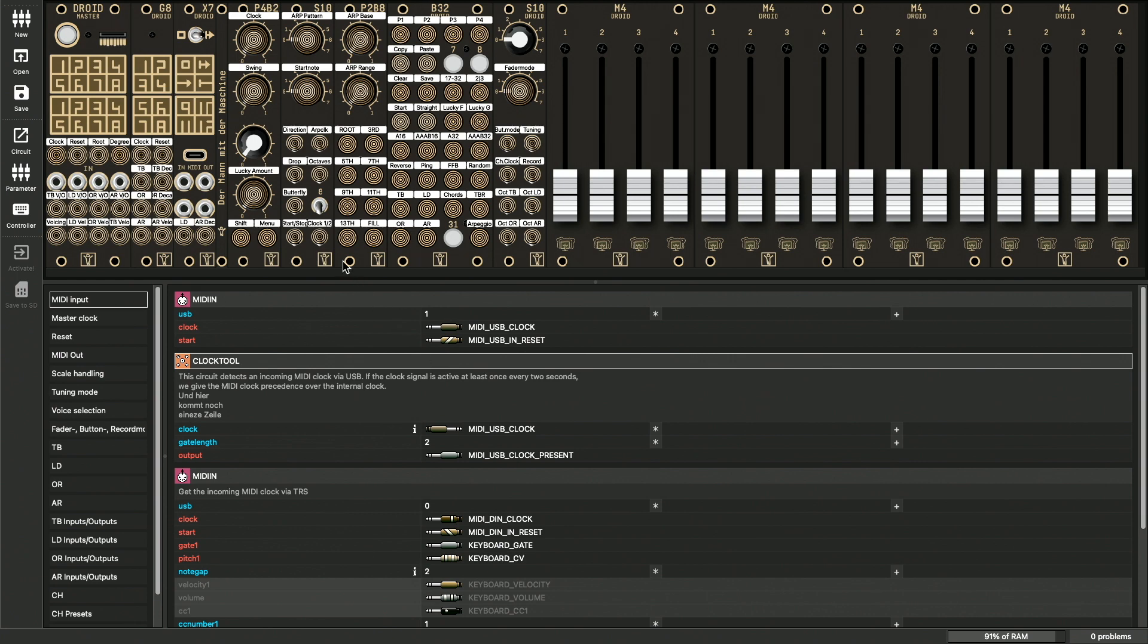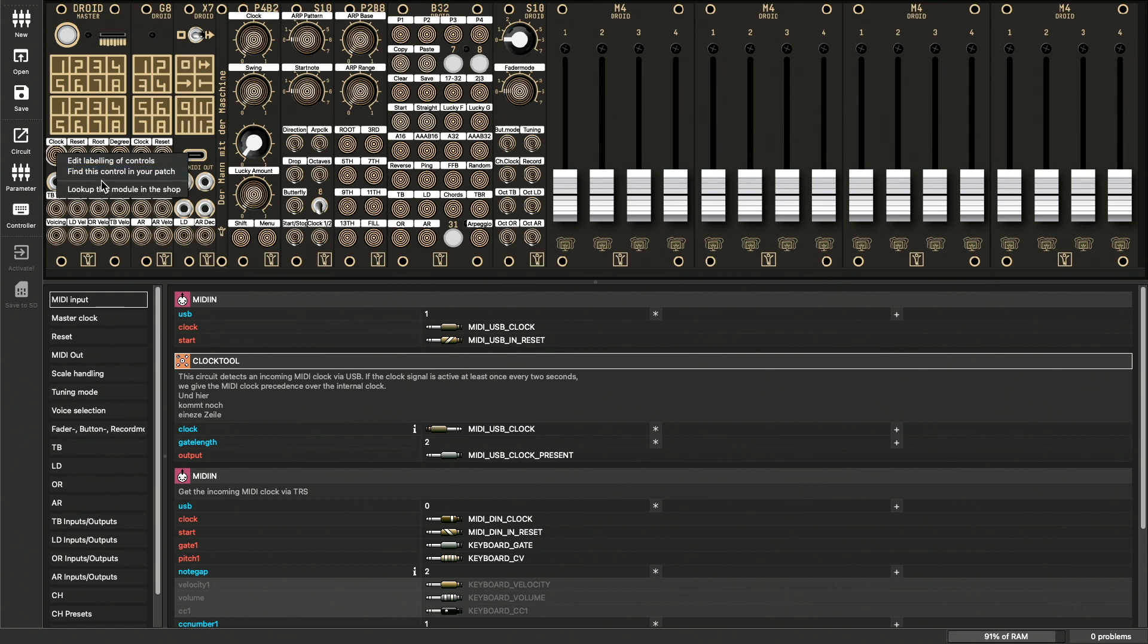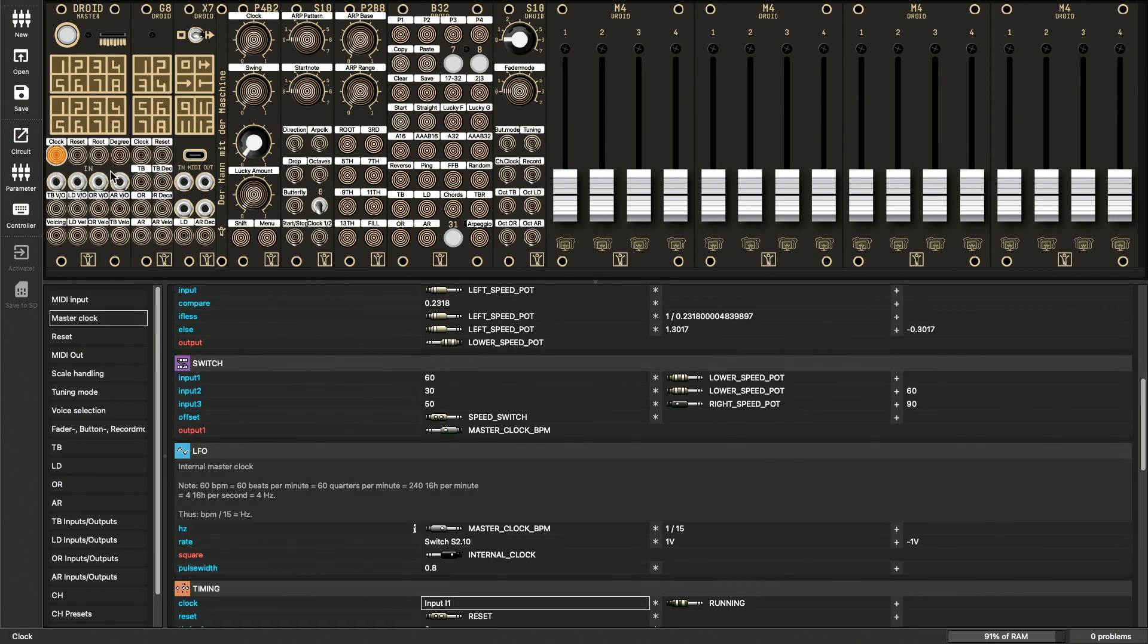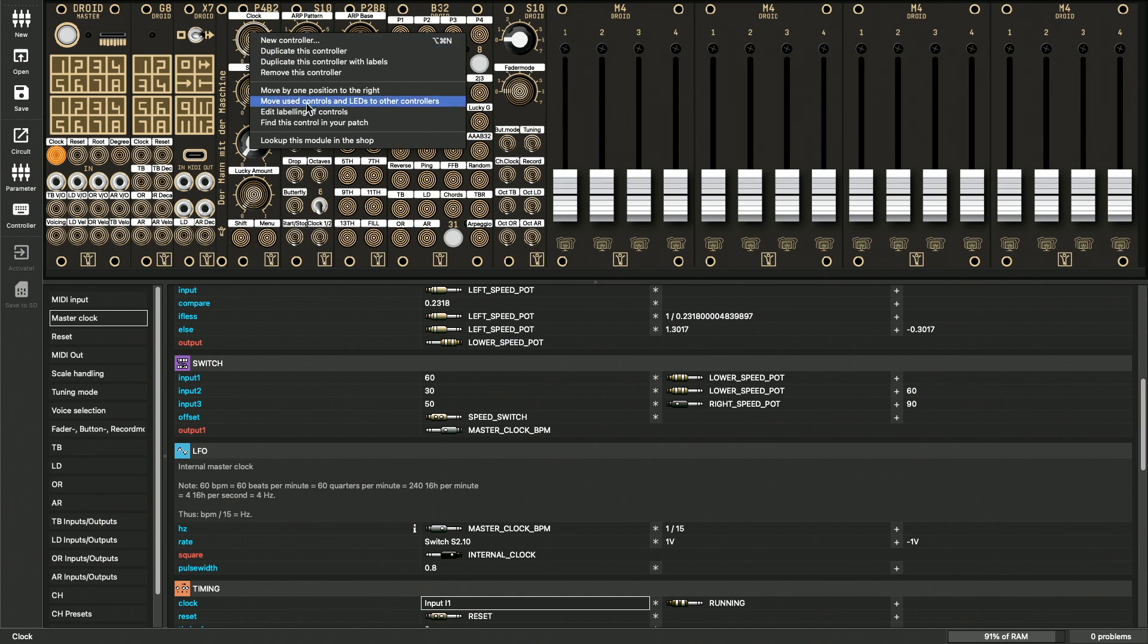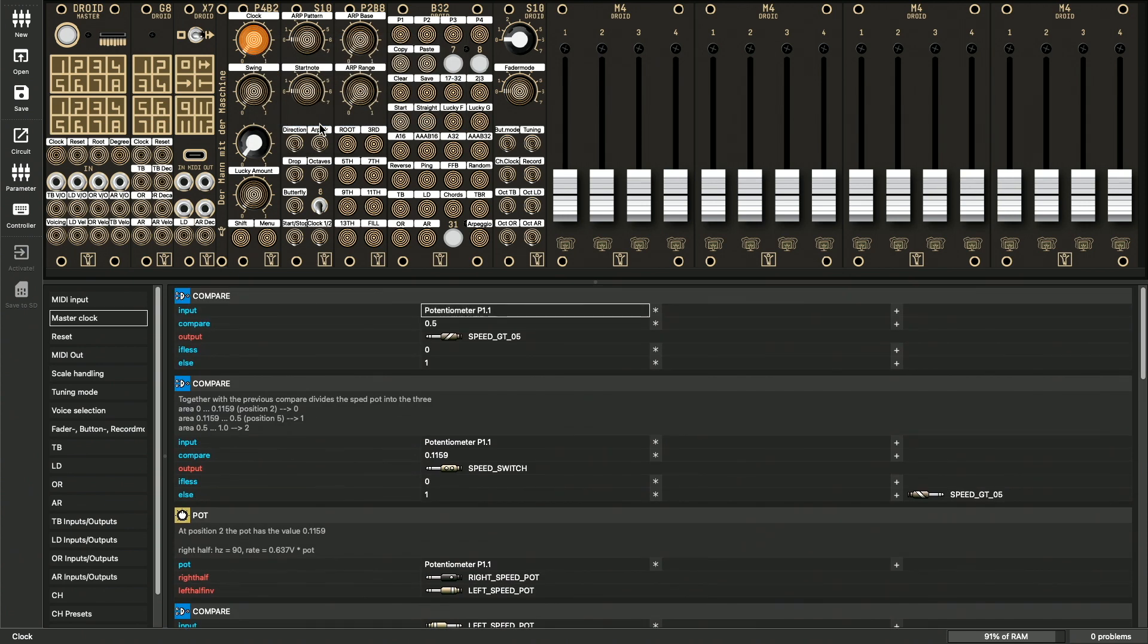Very often you want to know where a certain pot or button is used in a patch. To do this, you can find the entry FindThisControl in your patch in the context menu on the corresponding control. This also works for inputs and outputs. Of course, this only makes sense if they are used in the patch and therefore marked in the rack view.